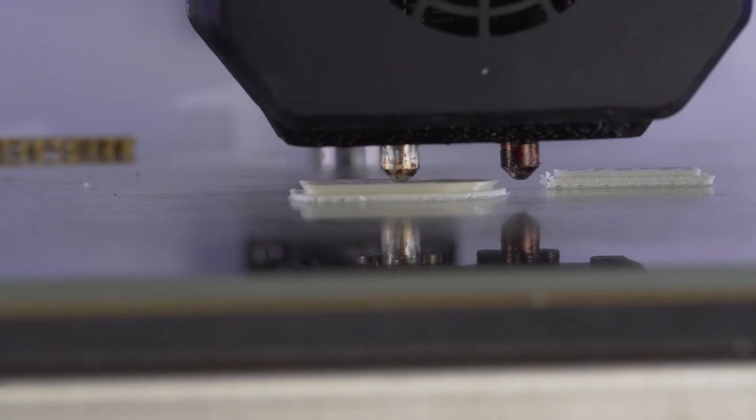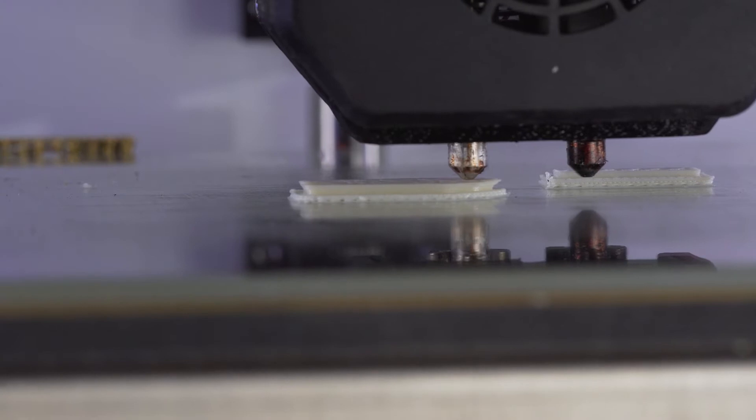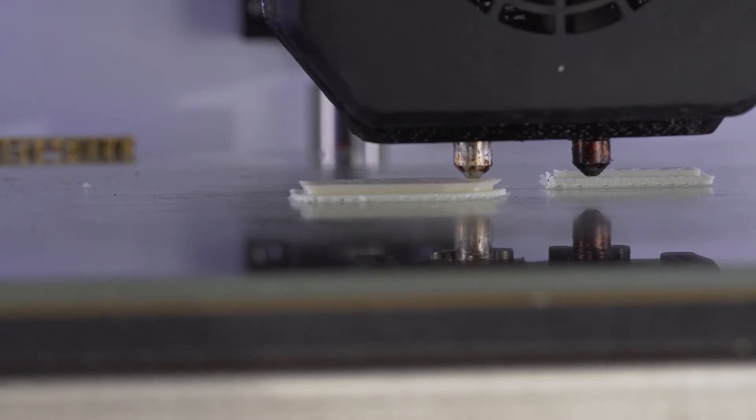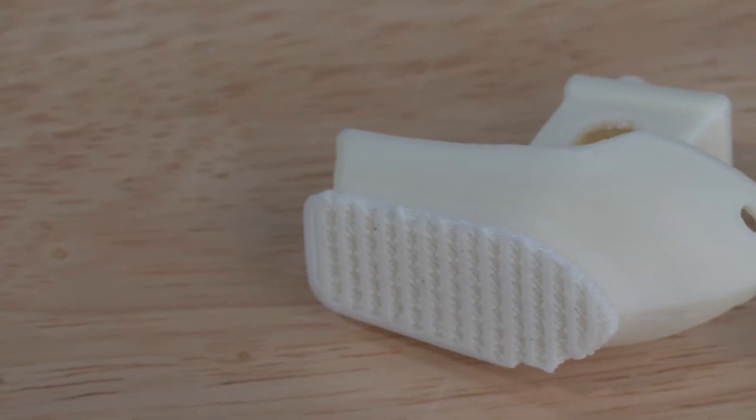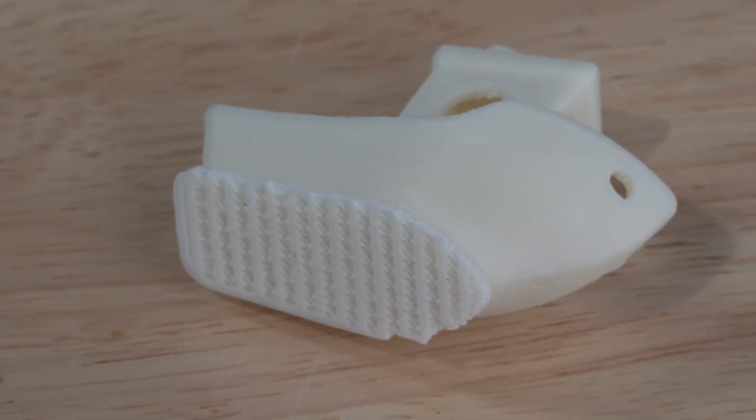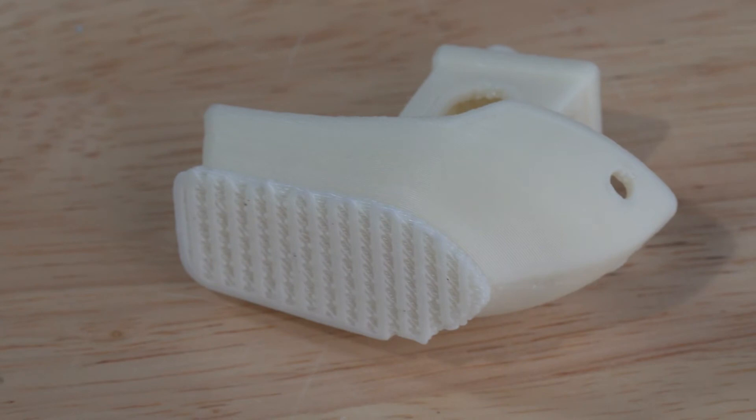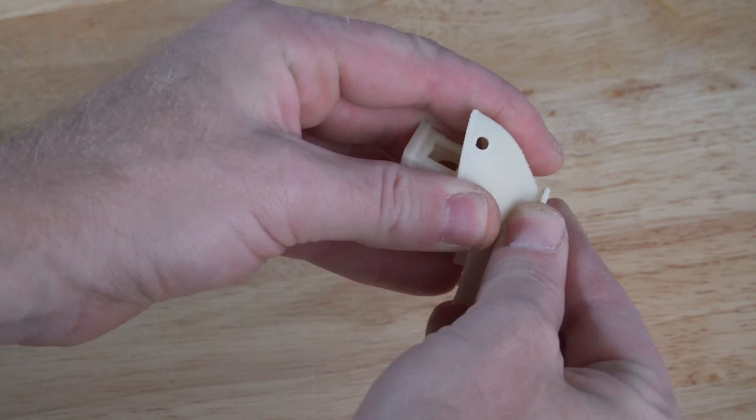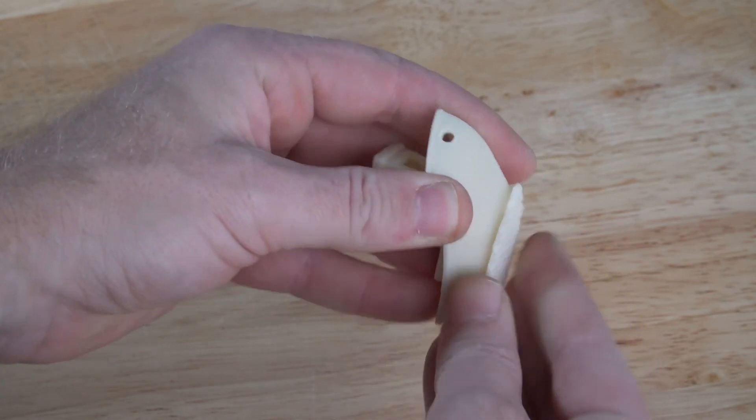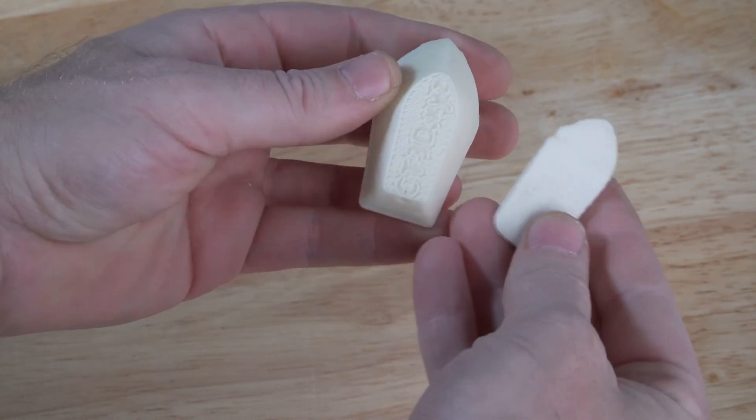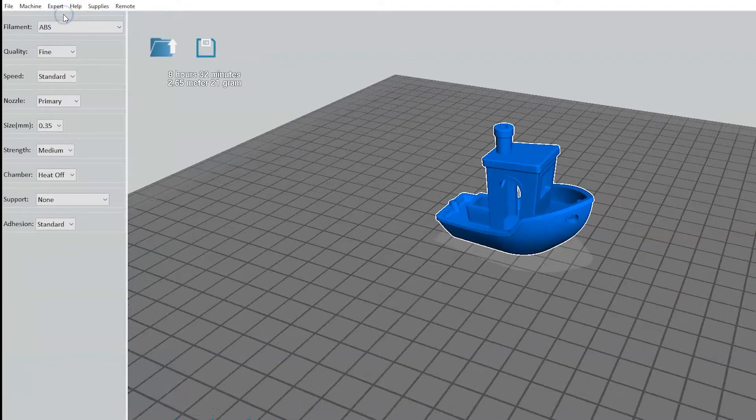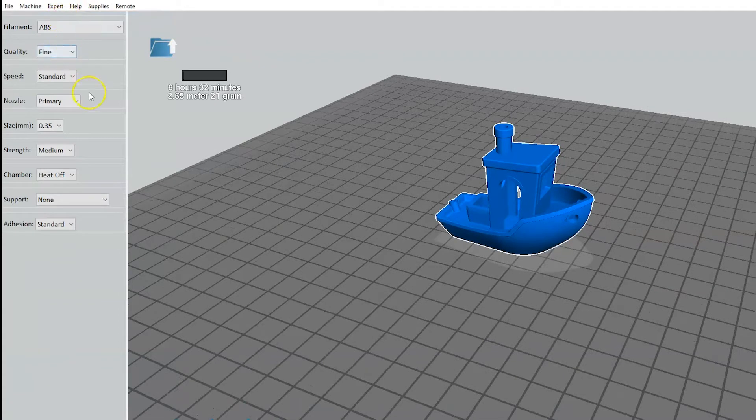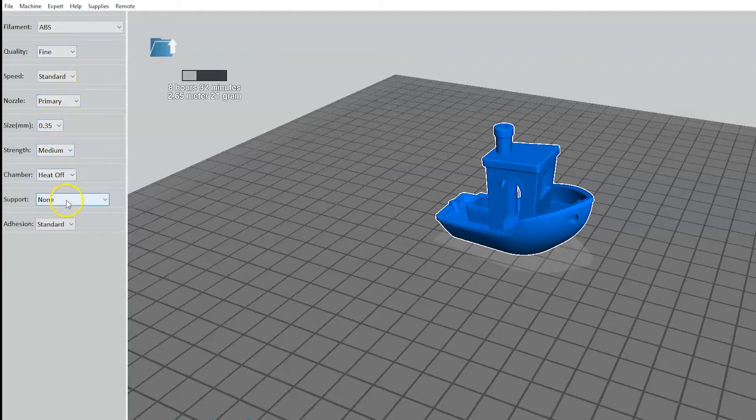Another great way to remedy deformation at the base of a print is to add a raft. A raft is essentially a small platform printed under your part which acts as a buffer zone between the hotbed and the part itself. The settings in Apex have been fine-tuned so that the raft is easily removed by hand after printing. To create a raft, go back to the quick print menu in Apex and with the fine settings selected using a 0.35mm nozzle, go to platform adhesion and select raft.